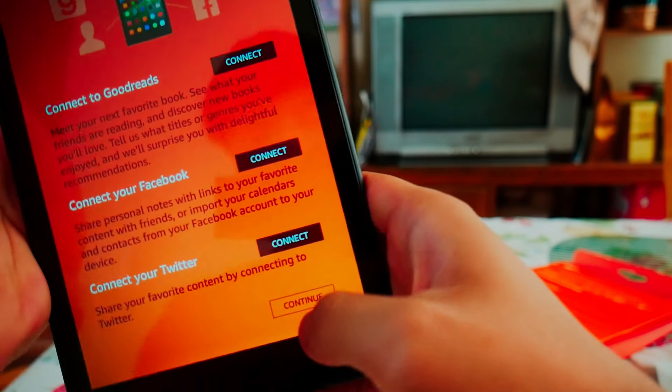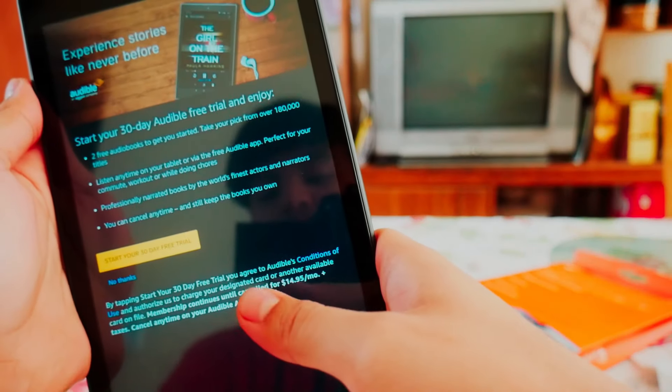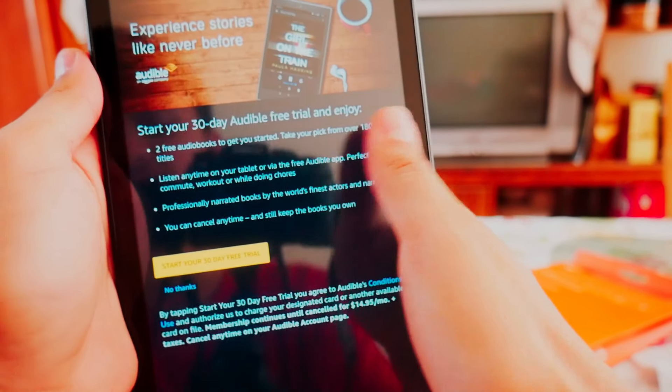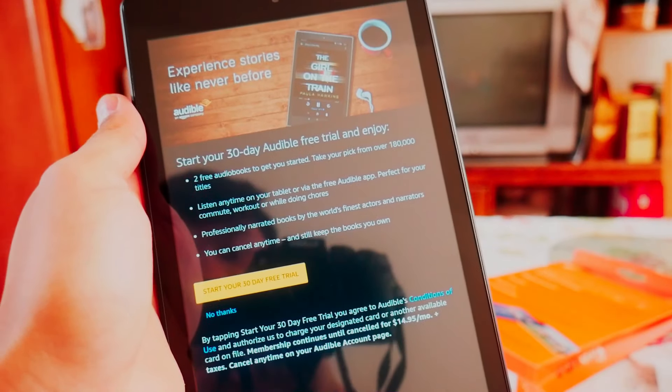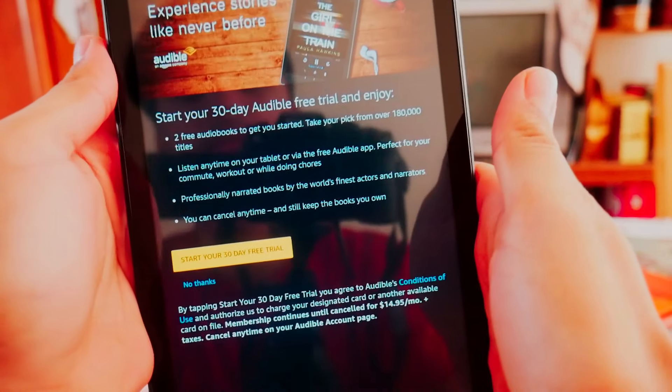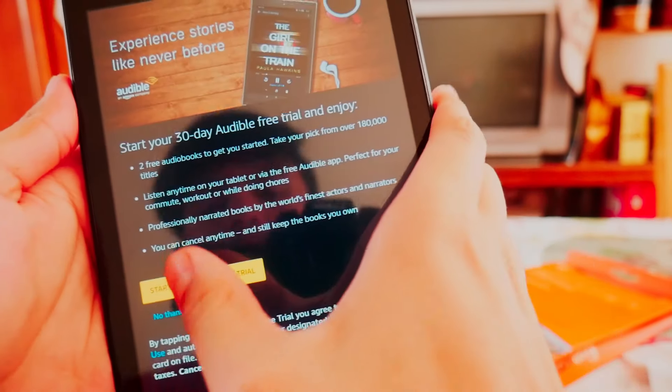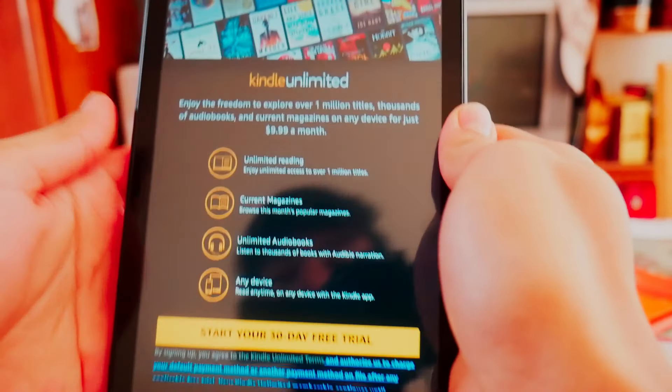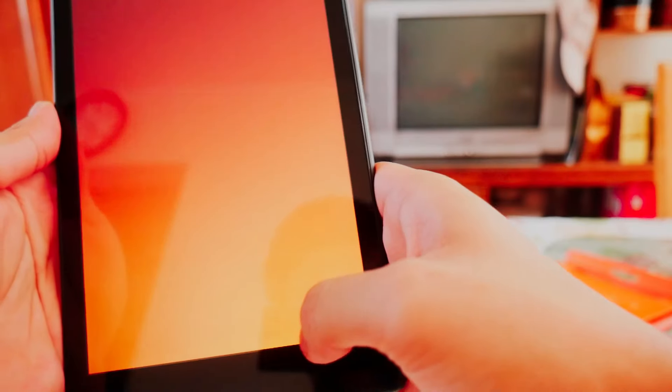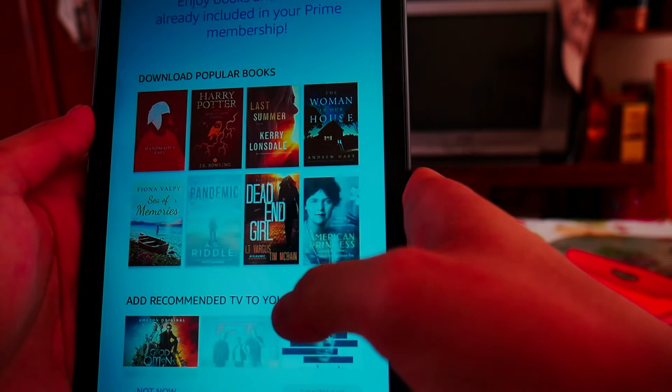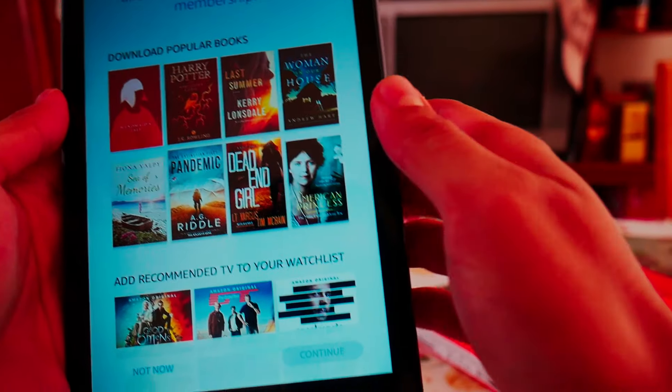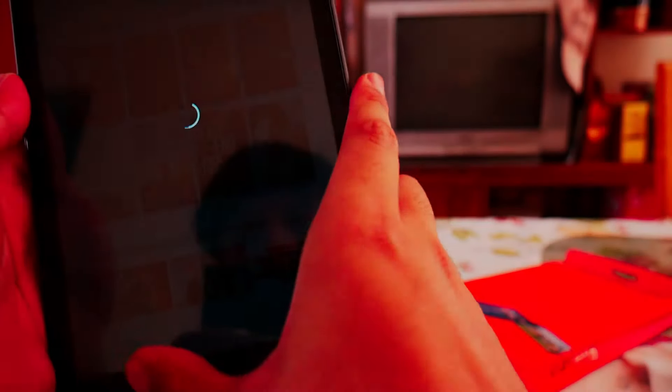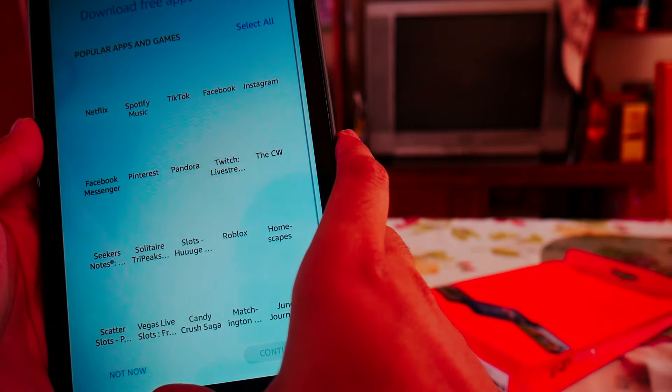Connect to Facebook, connect to Twitter, I don't do social media browsing in here. I strictly do that on my iPhone. Free trial audible, no thanks I already have Prime. Kindle unlimited, I already have Prime, they give you free ebooks. Popular apps and games, I am going to download Netflix.